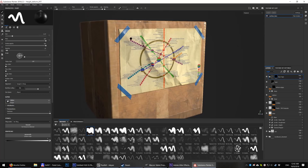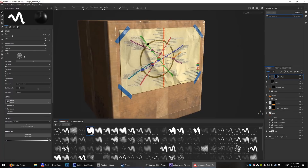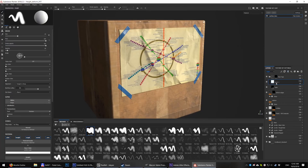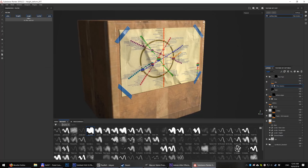But there is a small problem — the edges of the underlying paper still look sharp through the blue tape. We need to blur them a little. Add an empty layer, set height to pass through and add a blur filter.